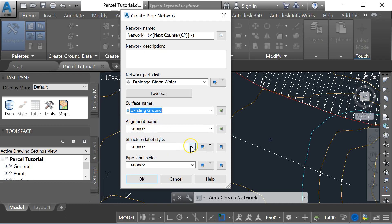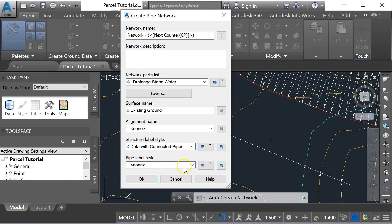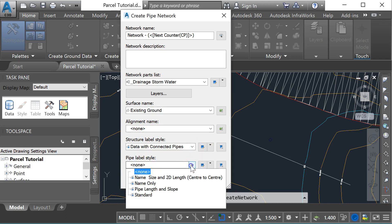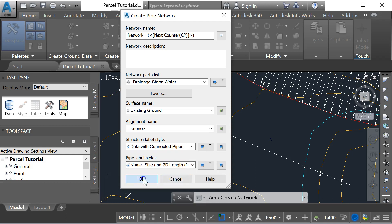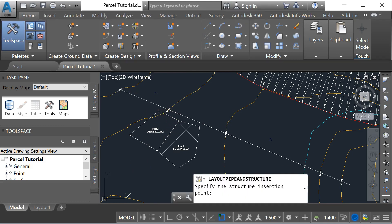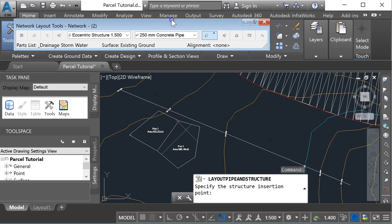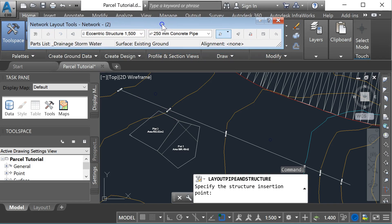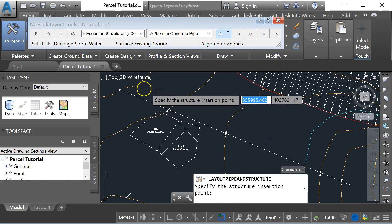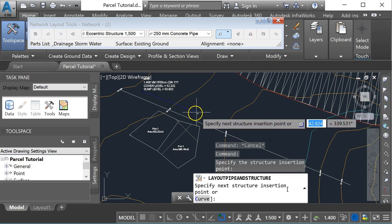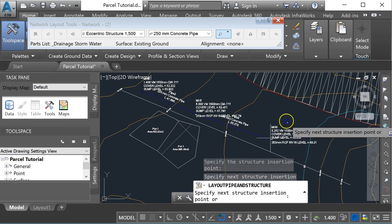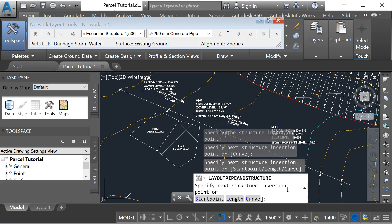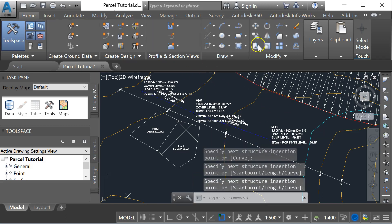alignment. For the label I'm just going to call it data with connected pipes, and for the pipe label style, size and 2D length. I'm not going to go into the settings of the different options on this toolbar because I've done that in a different video. I'm going to put a manhole here, another manhole here, another manhole here, and press enter. Just a very basic pipe network.